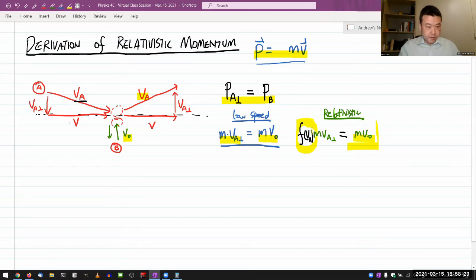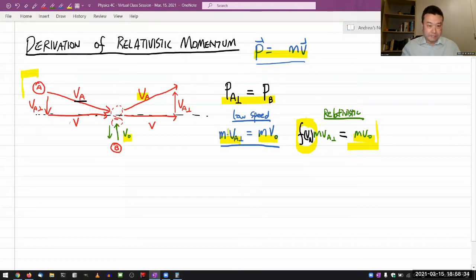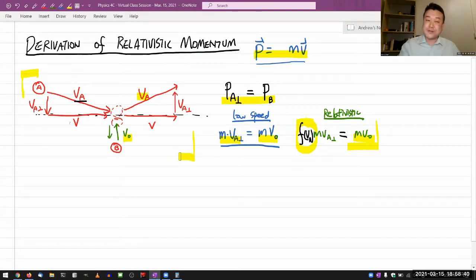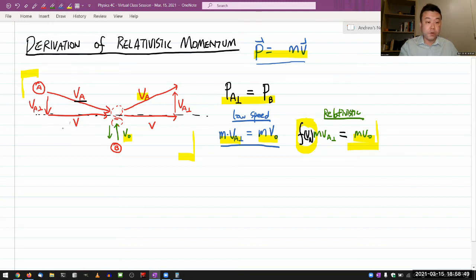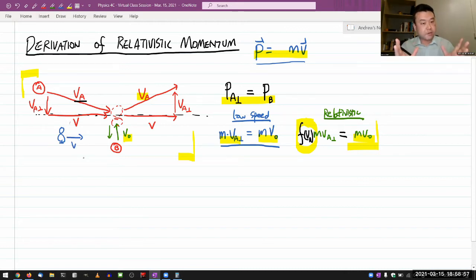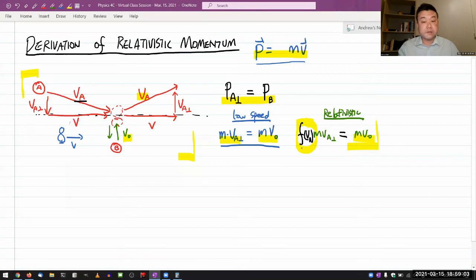I do need to bring in an additional tool. I can use the principle of relativity: if this is an interaction that takes place, I can analyze it from the point of view of an observer who's moving to the right at speed V. From the point of view of that observer, it's still the same interaction, but some parameters will change in a way that helps me figure out what this modification to relativistic momentum is. So let me draw out a picture of what that looks like.